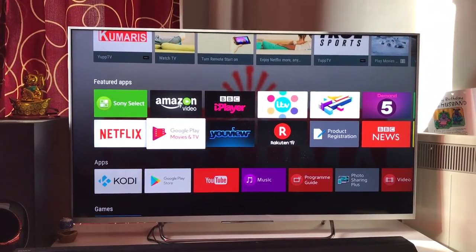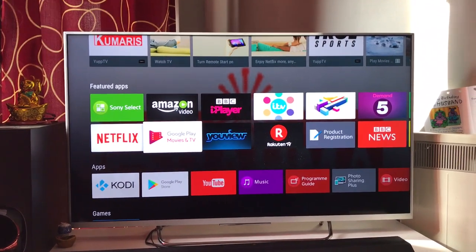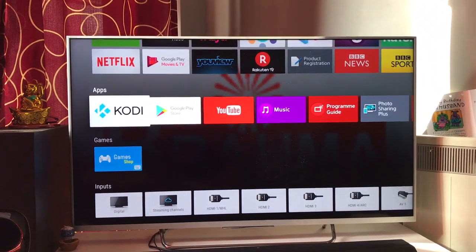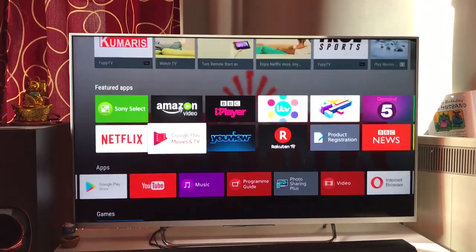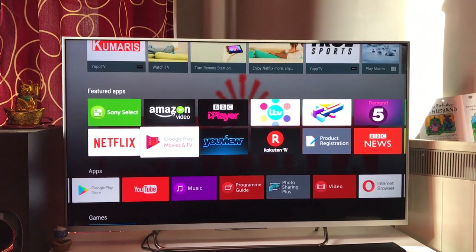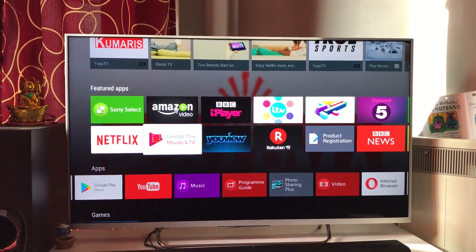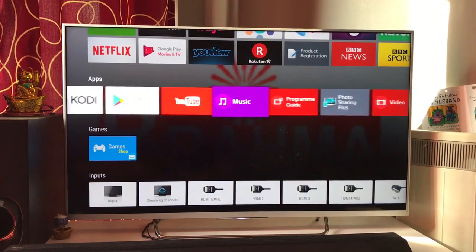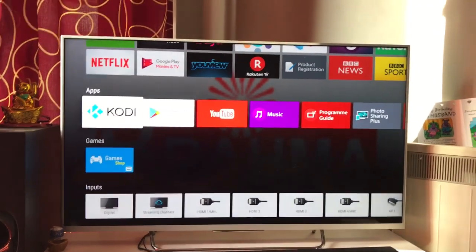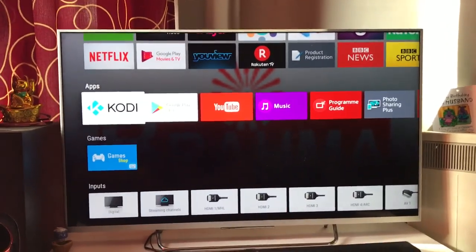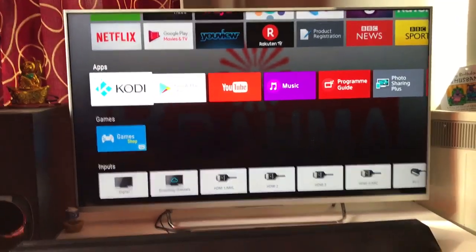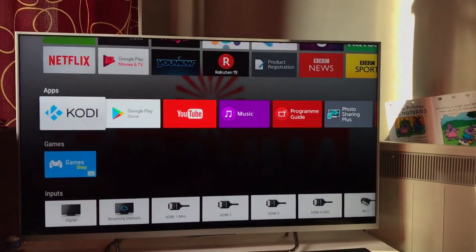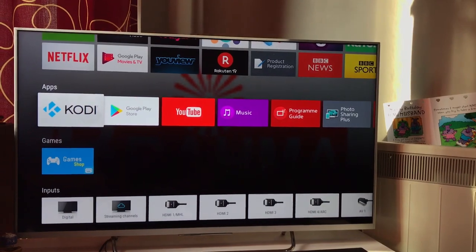I've done a lot of videos around Android TV apps and Smart TV apps — apps that you should definitely install on your television. Just go through those videos in my channel, subscribe, and like the video if you really enjoy it. Going back to this particular video around how you install any app on your television and what are the best practices.